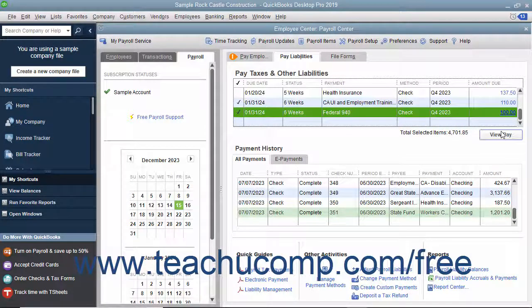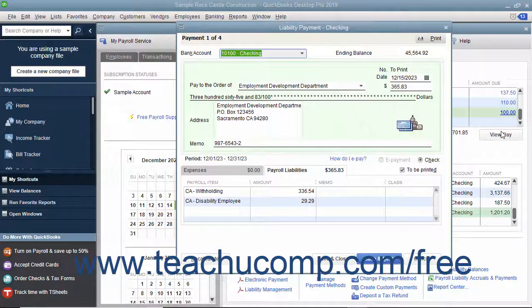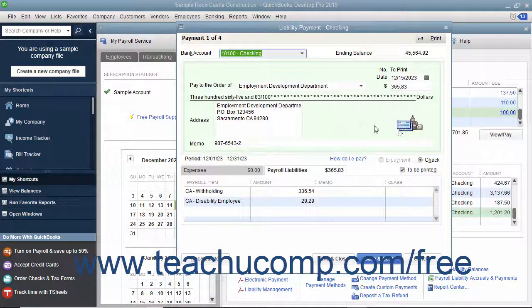Then click the View/Pay button to open the Liability Check window, where you can review the liability check or checks to be created. Then click the Save and Close button to finish and save the checks for printing.